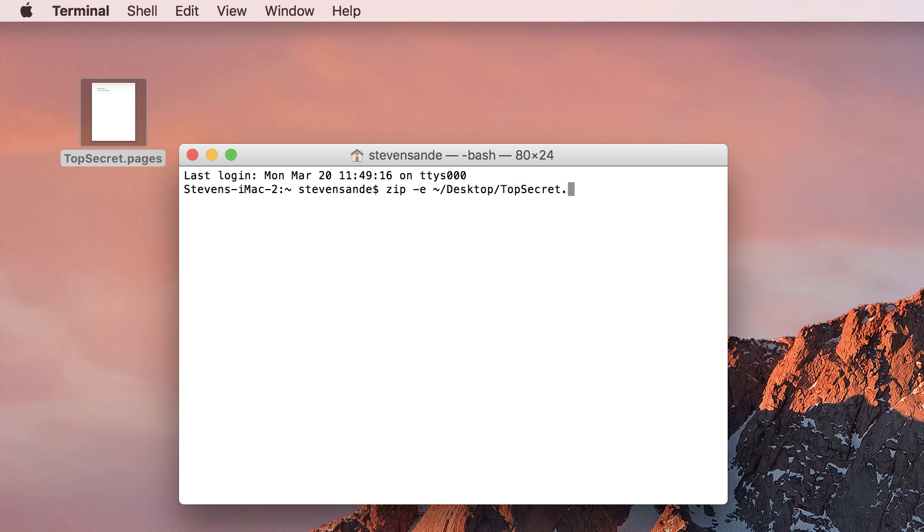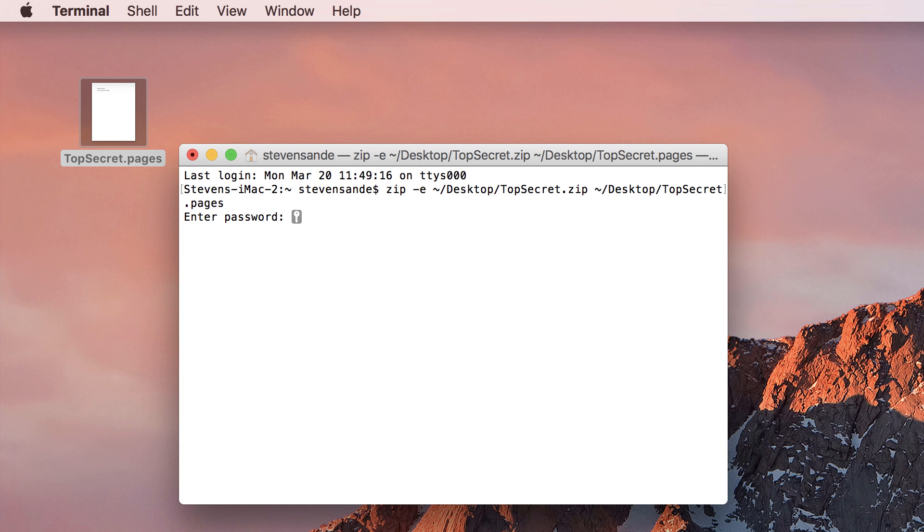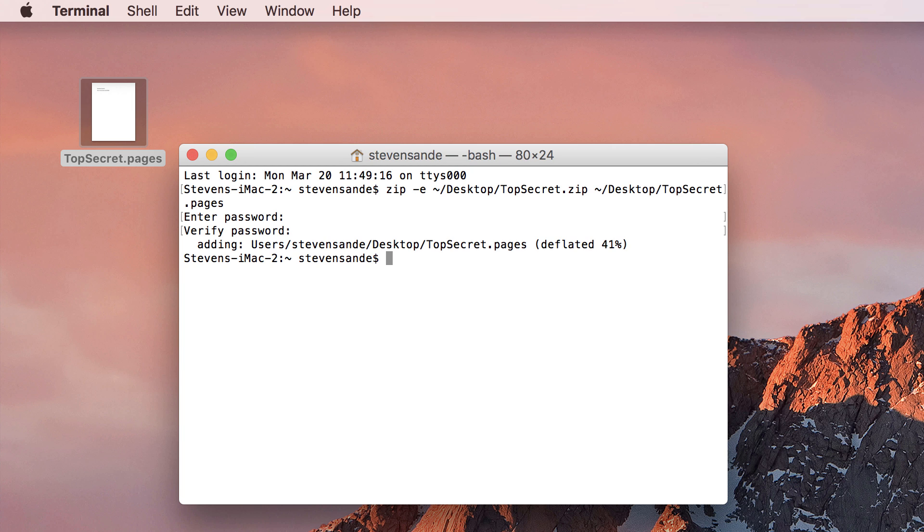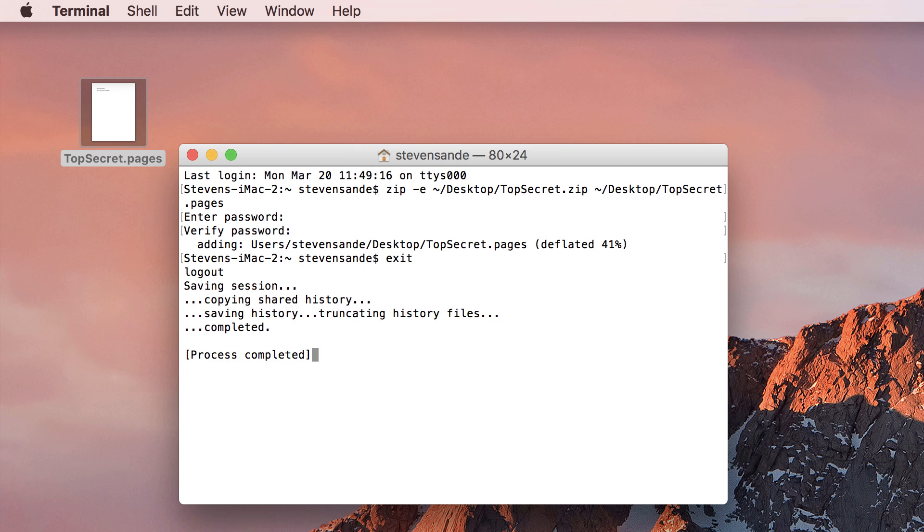the path to and the name of the zip file I wish to create, which is topsecret.zip, and then the path to and the name of the source file, topsecret.pages. Press return and enter the password, then press return and verify the password a second time. Press return again and the file is compressed and password protected.